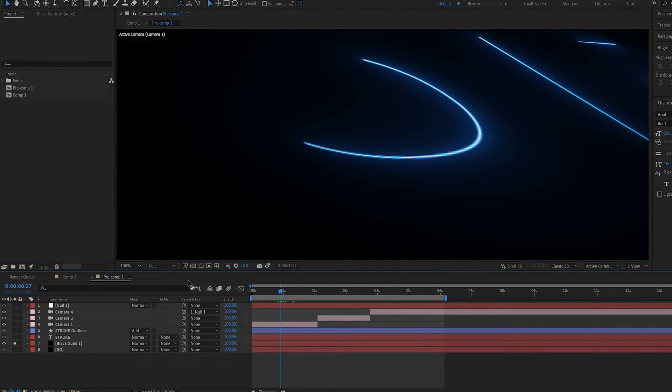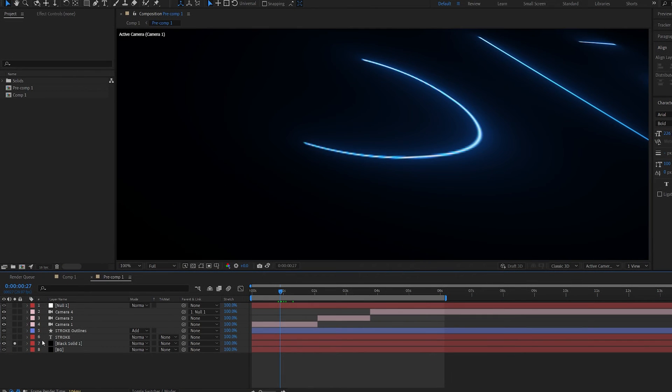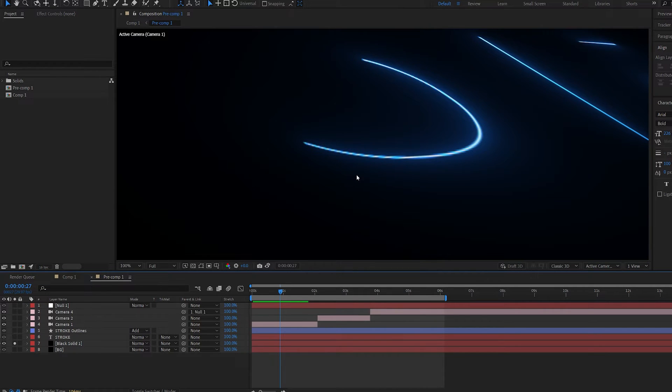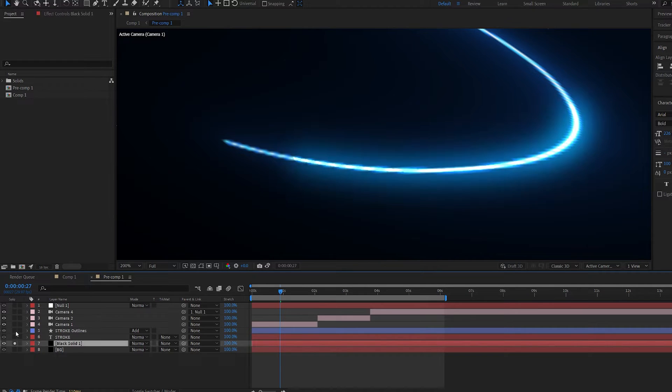First I just want to show you why we won't be using Saber for this one since it's probably the obvious answer for a stroke effect. If you're planning on making any 3D camera angles you can see Saber is getting kind of pixelated here because it's not a 3D effect.